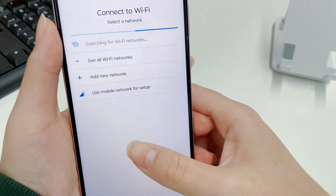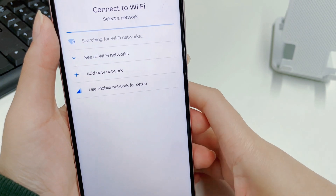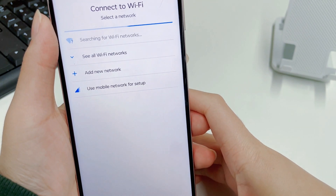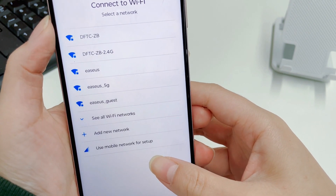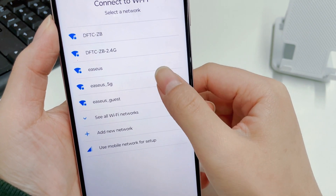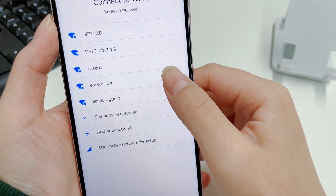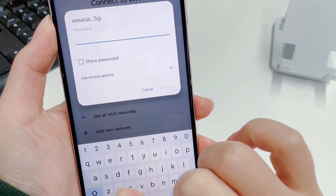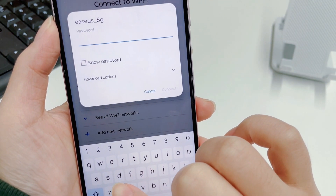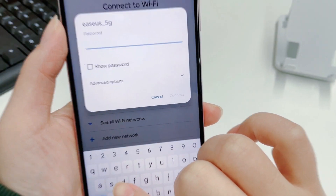Sometimes this method doesn't work. For example, you may not have enabled Find My Device on your device, or you don't remember your Google account password. In that case, please use the next method to unlock your Android phone.